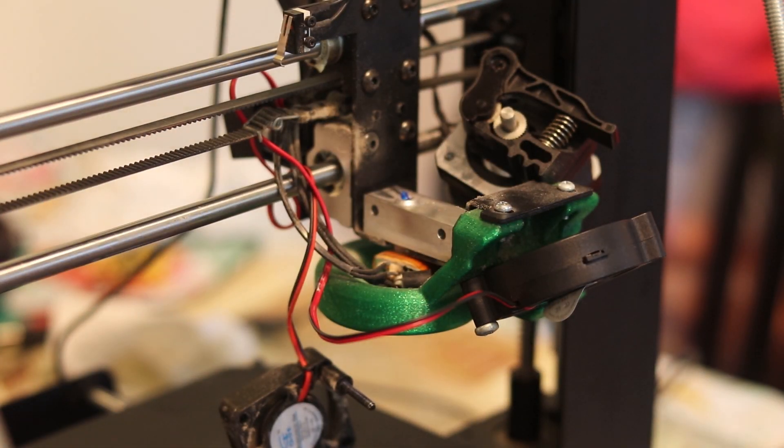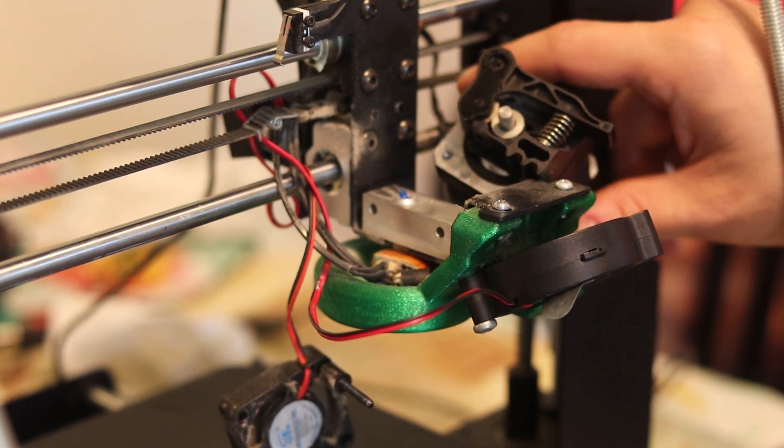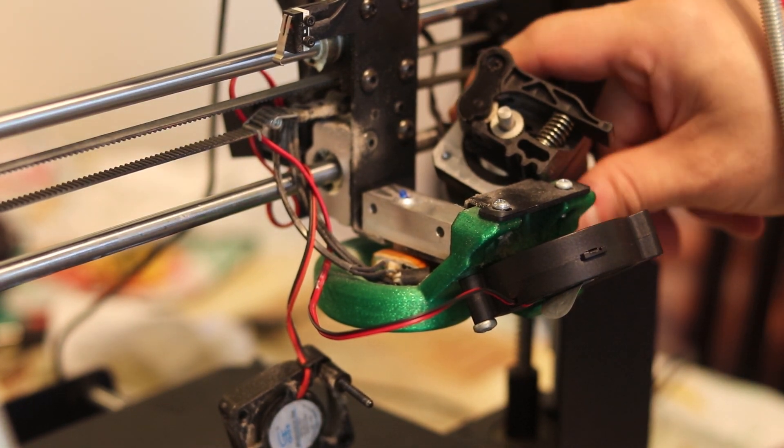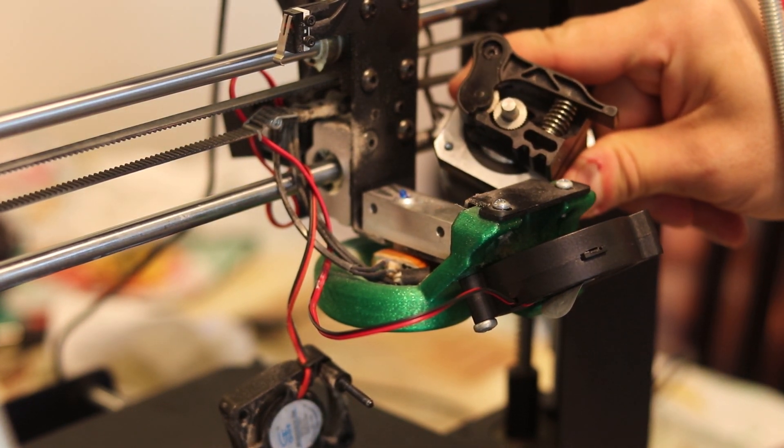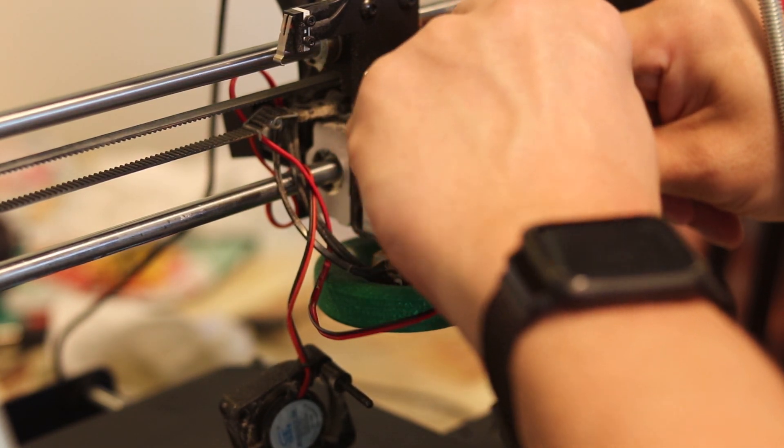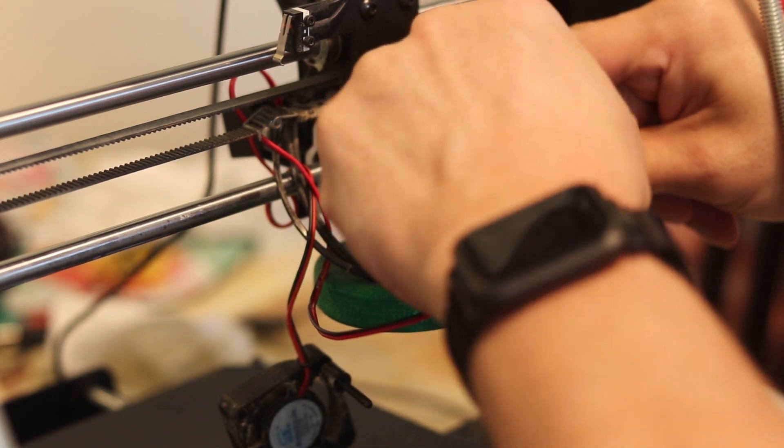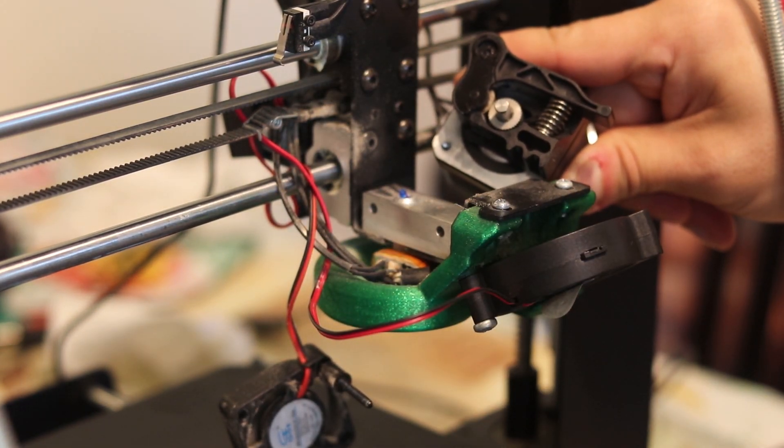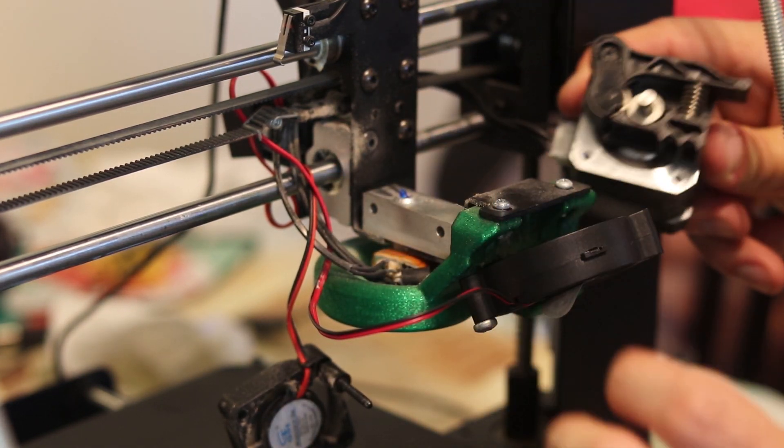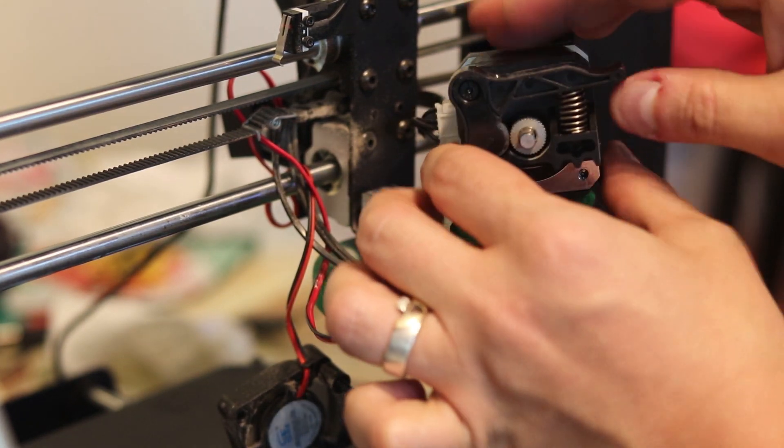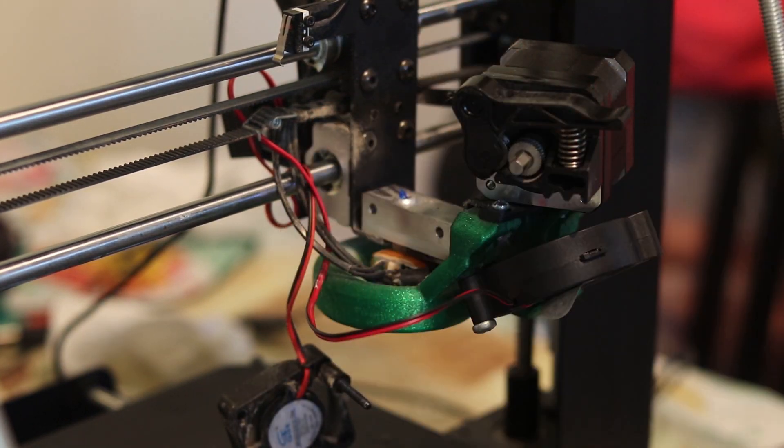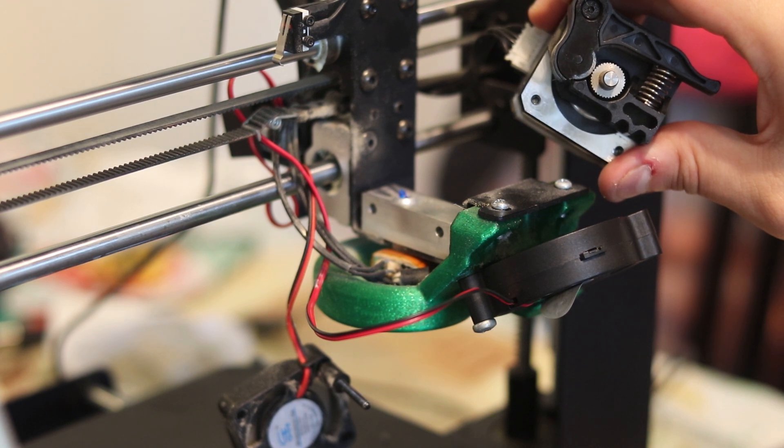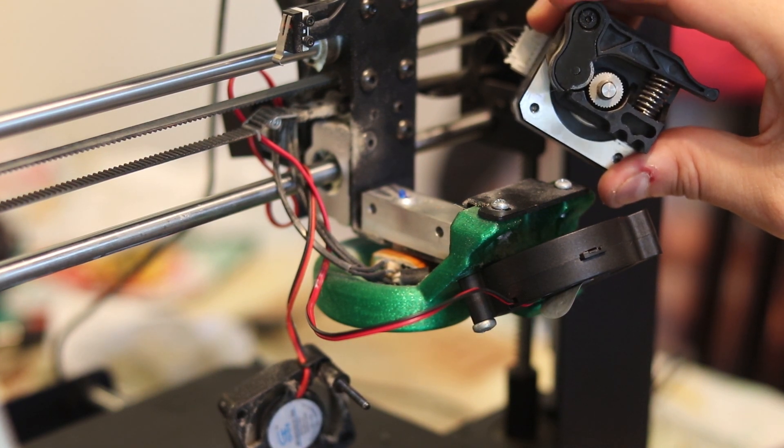Now I'm gonna turn on the printer and check if the extruder motor is working. Nope, doesn't seem to be the case. Not good. Not good at all. All right, I'll figure it out later. First I'll try to pull out the stuck plastic.